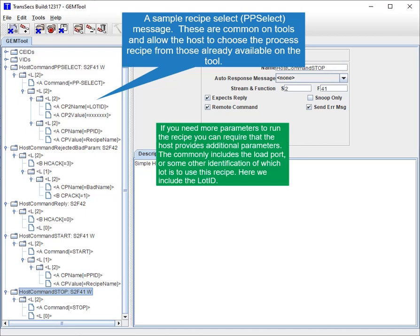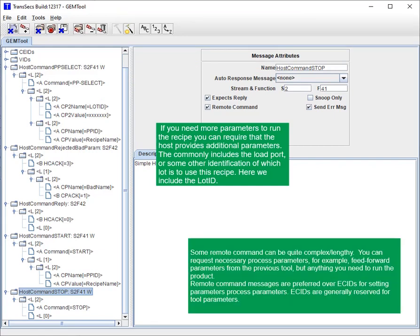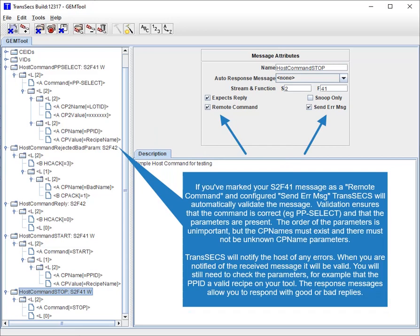If you need more parameters to run the recipe, you can require that the host provides additional parameters. This commonly includes the load port or some other identification of which lot is to use this recipe. If you've marked your S2F41 message as a remote command and configured send error message, TransAct will automatically validate the message. Validation ensures the command is correct (e.g., PP select) and that the parameters are present. The order of parameters is unimportant, but the CP names must exist and there must not be unknown CP name parameters. TransAct will notify the host of any errors. When you are notified of the received message, it will be valid — you will still need to check the parameters, e.g., that the PP ID is a valid recipe on your tool.